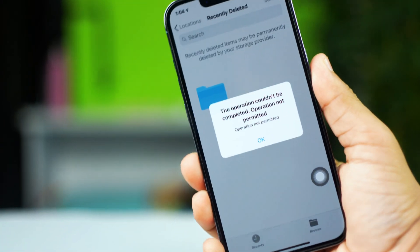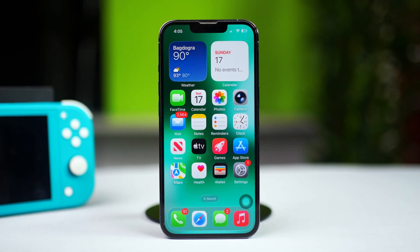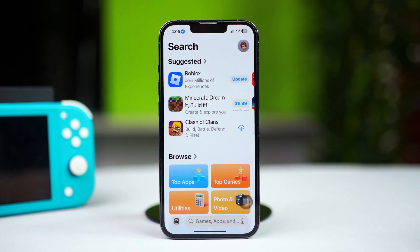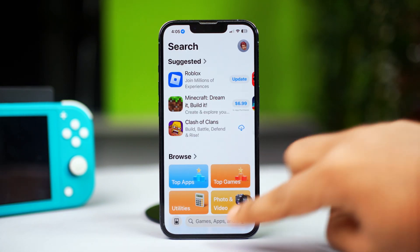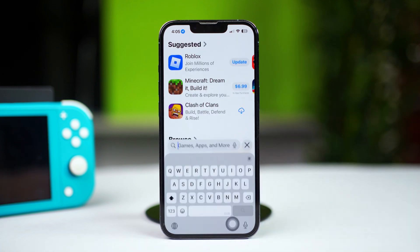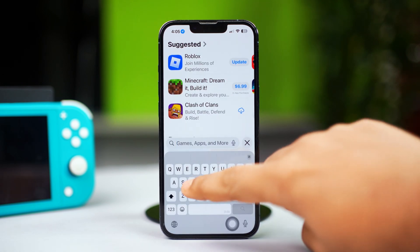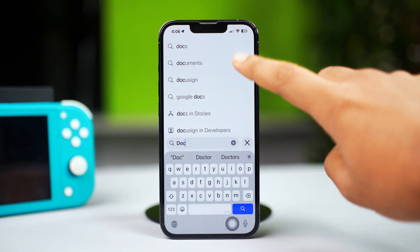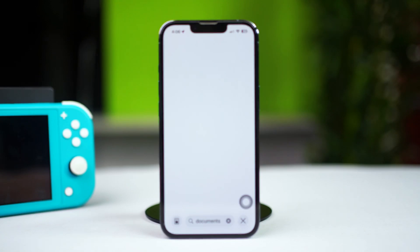But here's a simple fix. Start by using a third-party document app on your iPhone. Head to the App Store and install a third-party document app. Open the app once it's installed, then tap on the Files app and open it up. Locate the file that's causing the issue and see if the error persists.